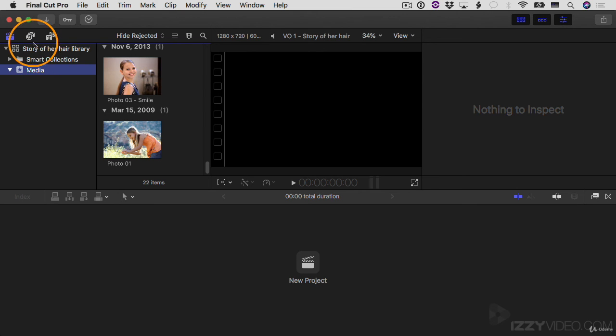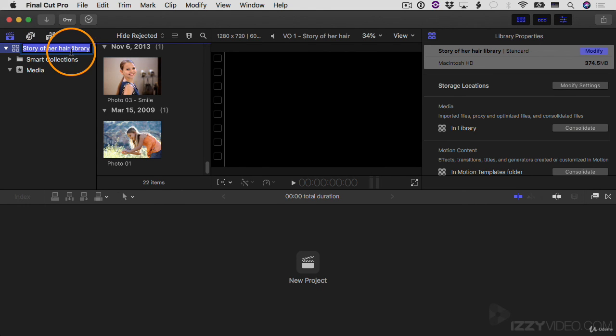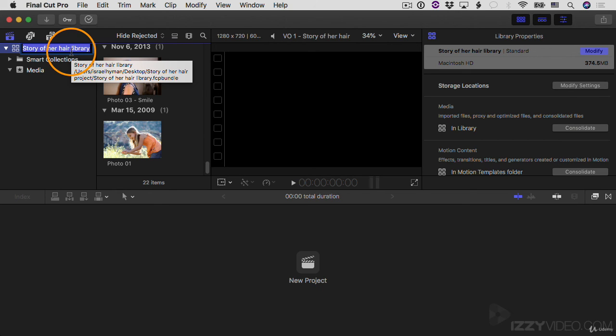By the way, I should also mention you can rename your library in a similar way. So I could click on the library itself and then click on it a second time that gets me into the editing mode. And then I could change the name. I'm going to hit return because I actually don't want to change the name right now. I'll just hit return.